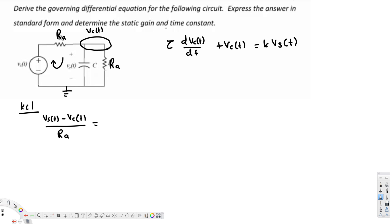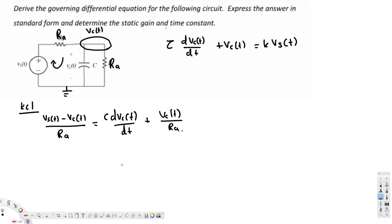This current entering must equal the current through the capacitor plus the current through the resistor. The current through the capacitor can be written as C times dVc(T)/dt, and the current through the resistor Rb can be written as Vc(T) divided by Rb. This gives us our Kirchhoff's current law equation.